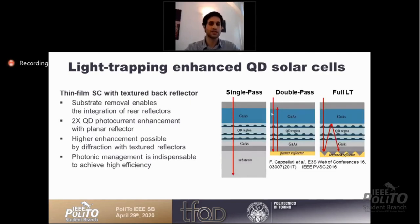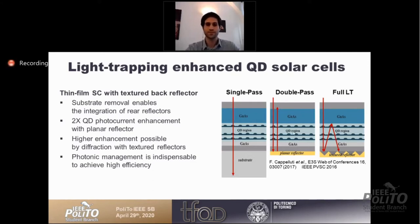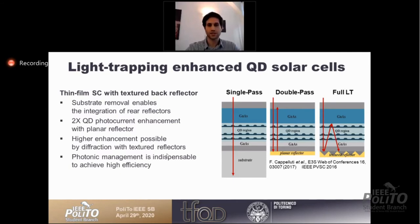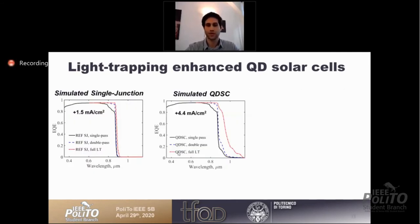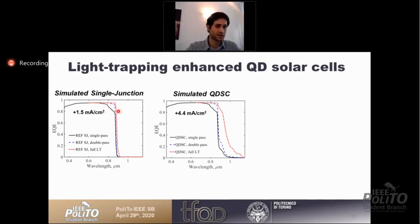We integrate these light trapping concepts into quantum dot solar cells. Starting from a single pass with the active material on substrate, using epitaxial liftoff removes the substrate to enable a double pass configuration where a planar reflector doubles the optical path length. With full light trapping using textured reflectors, higher enhancement is achieved. Looking at the external quantum efficiency of a GaAs cell, light trapping does not impact much except at the band edge. But for the low-absorbing quantum dot solar cell, we see very high enhancement in the QD wavelength range.